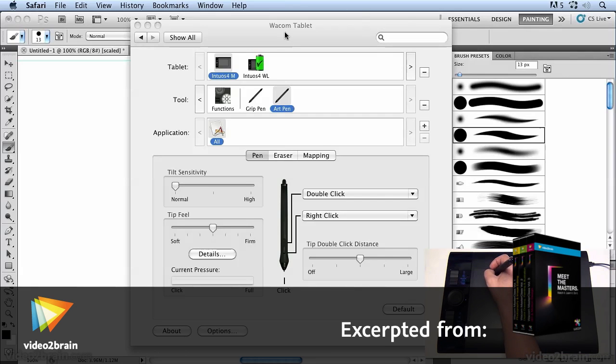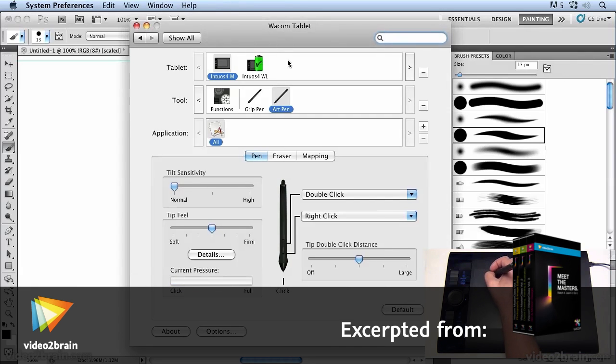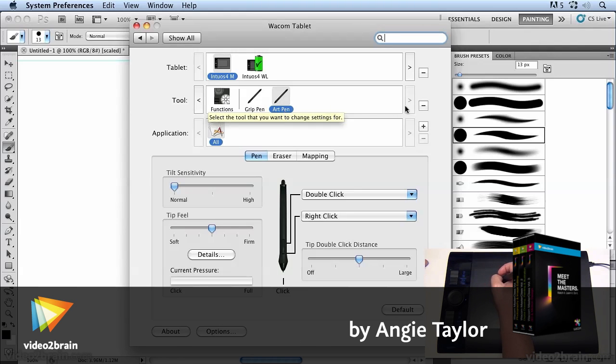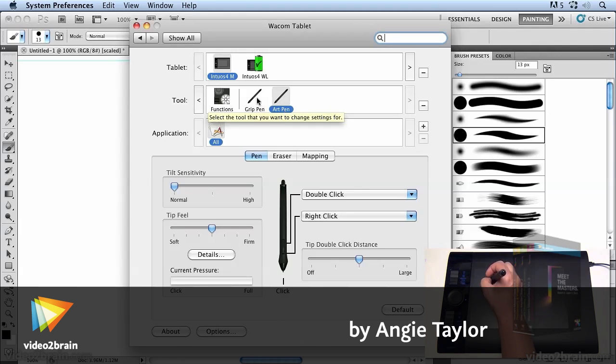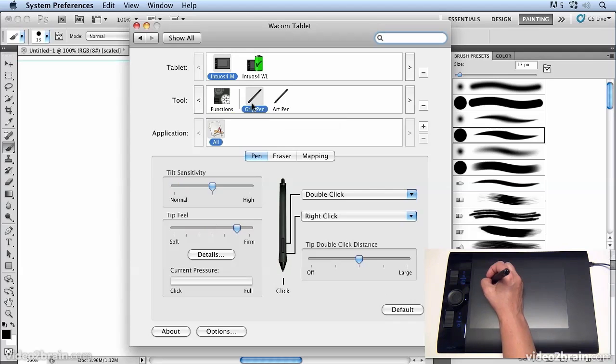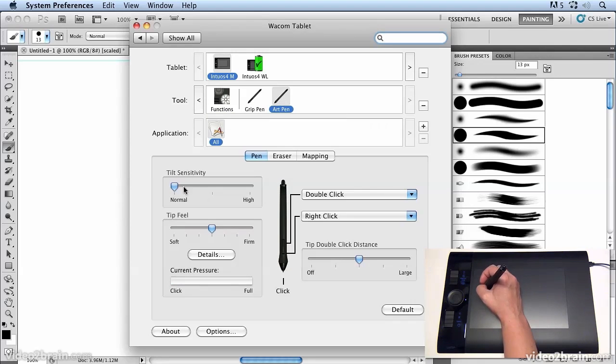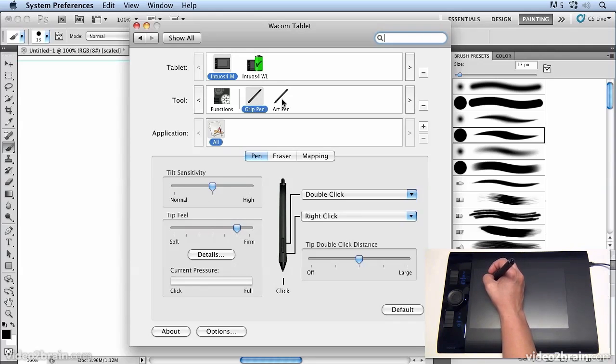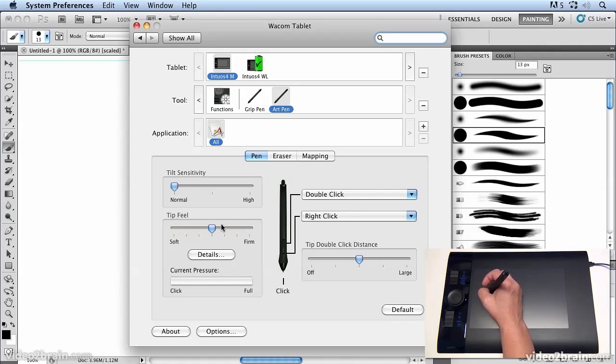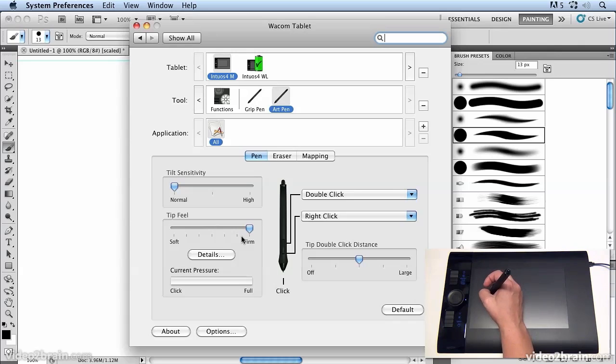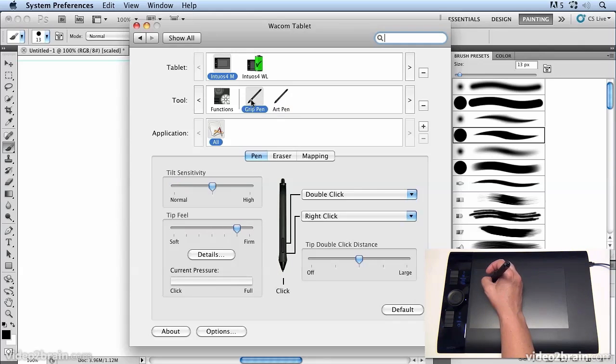As I choose different pens and start to use them with my tablet, you'll notice that the tools list starts to populate with all the different pens that I can use. I can now go between the grip pen and the art pen and give them different settings. You'll see my grip pen still has a firm feel, but if I go to my art pen I have that set at a medium feel. Now I can move that up to firm as well and that will keep its settings independently from the grip pen.